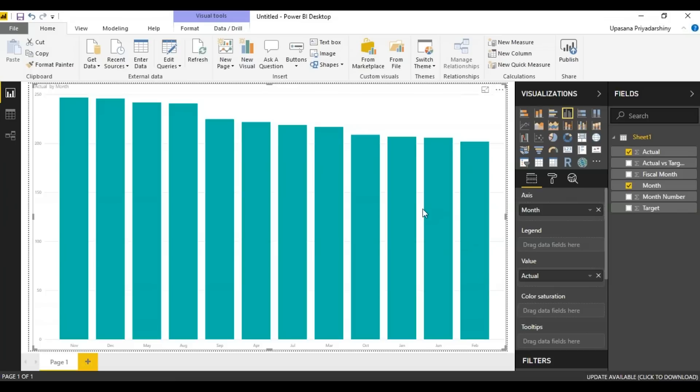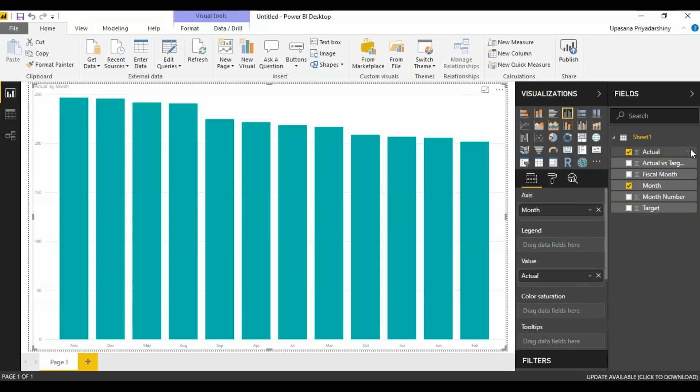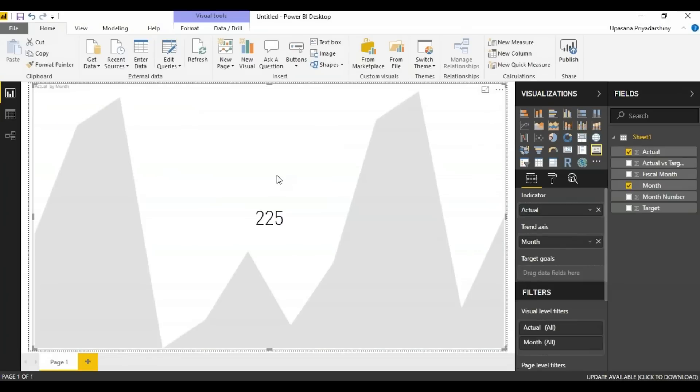Here we have a graph. Now the thing is Power BI desktop is actually smart enough that it knows what column to take as what parameter. So now we are going to change it into a KPI. Now this is my KPI icon. We're going to be using this. Let's select the KPI icon and there we have it.